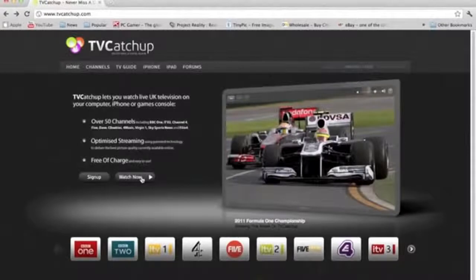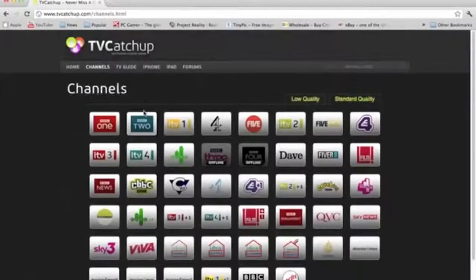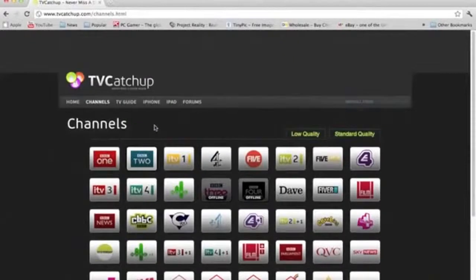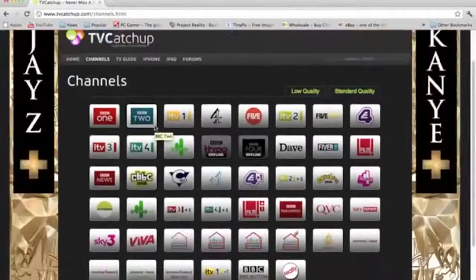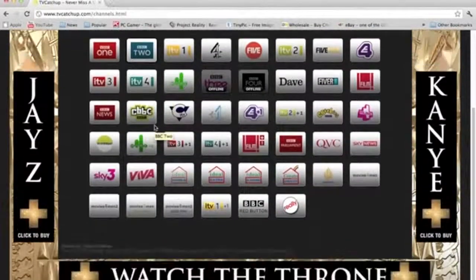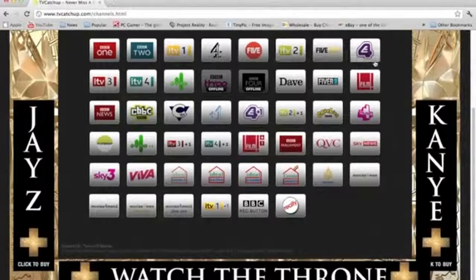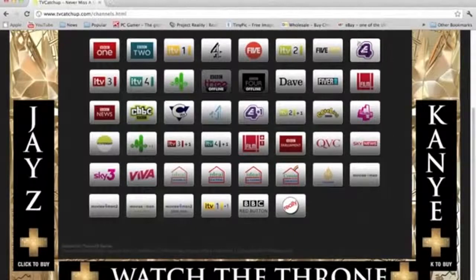And after you do that, basically all you do is there's loads of channels. Now, if you're from the UK, Ireland, you'll recognize some of these channels. BBC One, BBC Two.